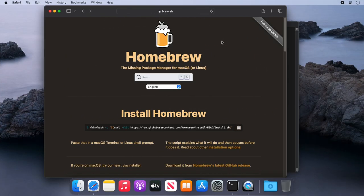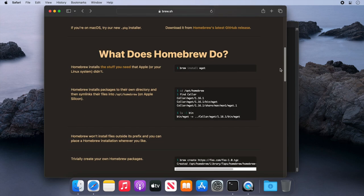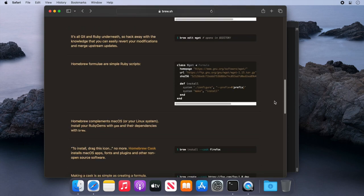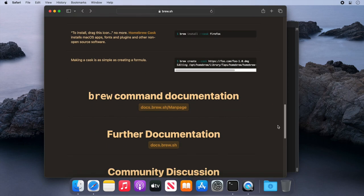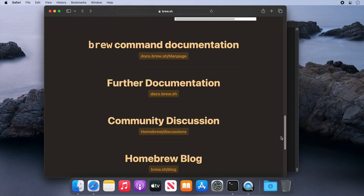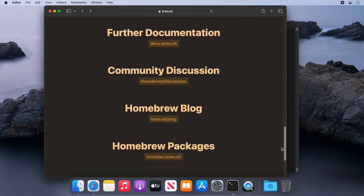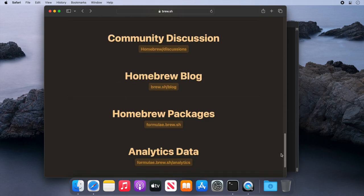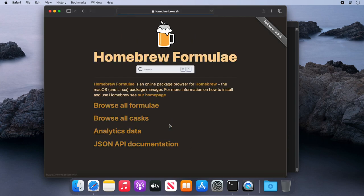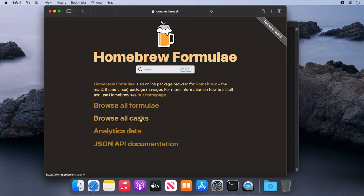There are hundreds of command line and graphical applications available to install from Brew. We can look at the complete list of all the graphical applications on the Homebrew website. If we go to the main page and scroll down, then click on the Homebrew packages link, and then click on browse all casks.